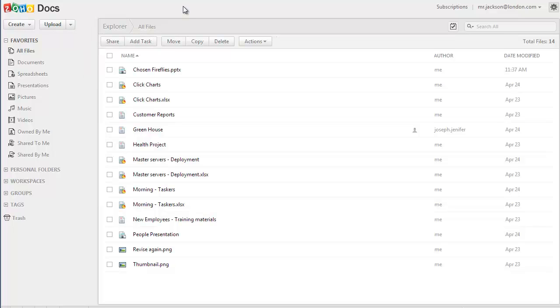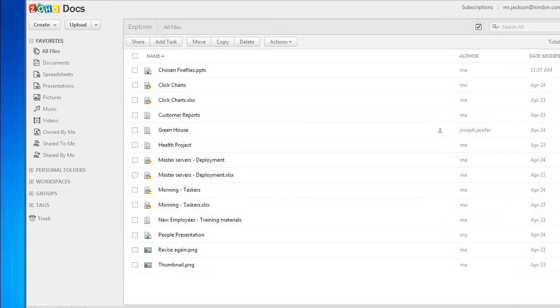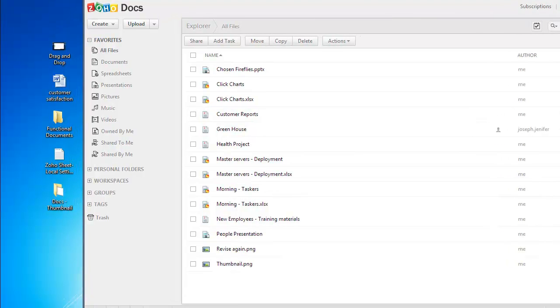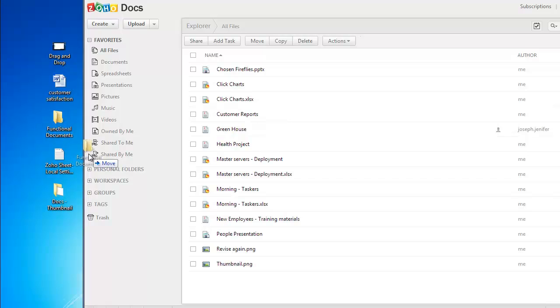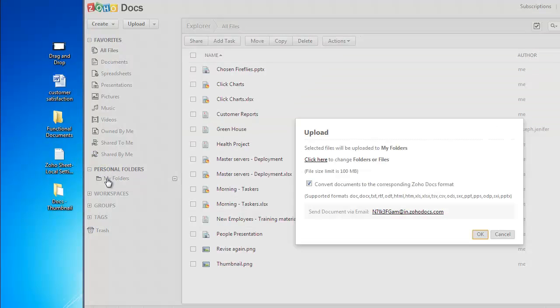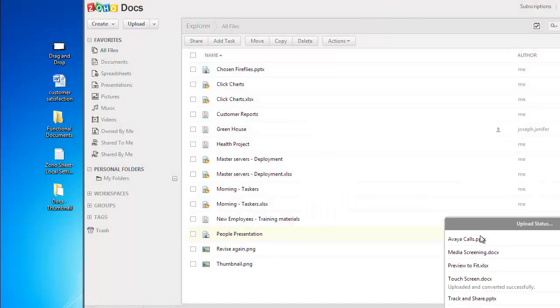Now before we proceed further, I would like to show you the easiest upload practice of all, which is drag and drop. You can just simply drag the folder or file from the computer and drop it into the destination folder in Zoho Docs. Click on start upload to start the upload.